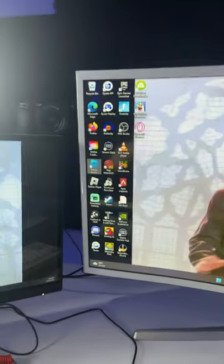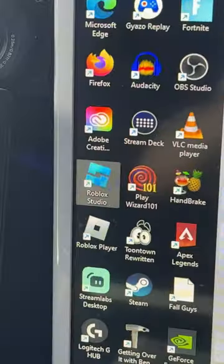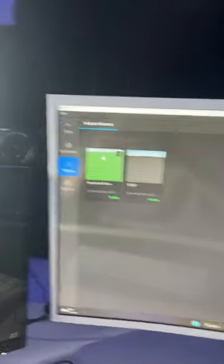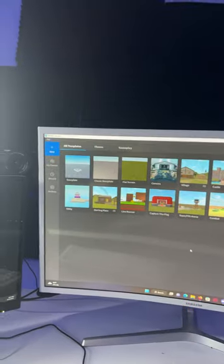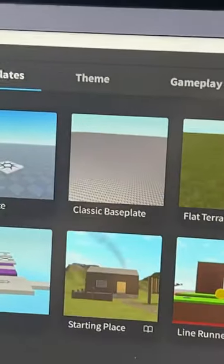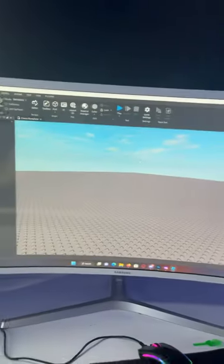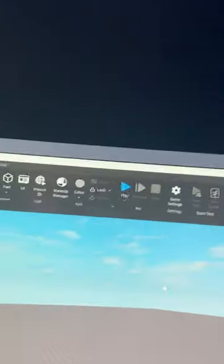It's honestly super easy. All you have to do is open up Roblox Studio. Once you're on Roblox Studio, go up here and press New. Then just click on whichever one you want — I'm going to click Base Play. Once you're in the game, you're going to go up here and press this little play button.